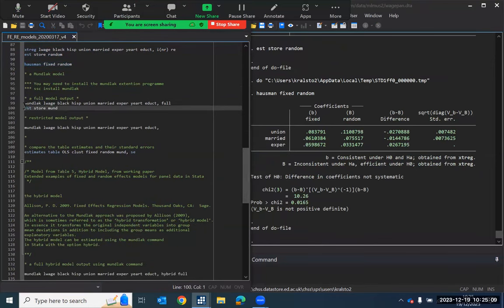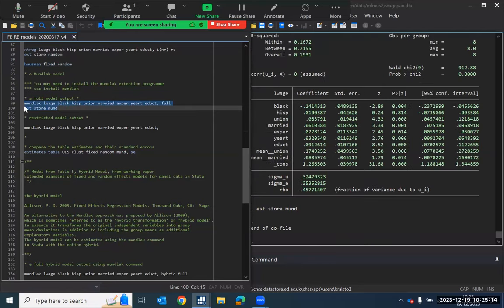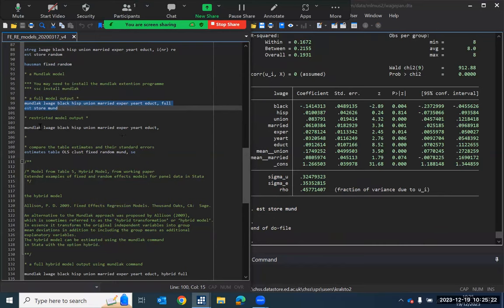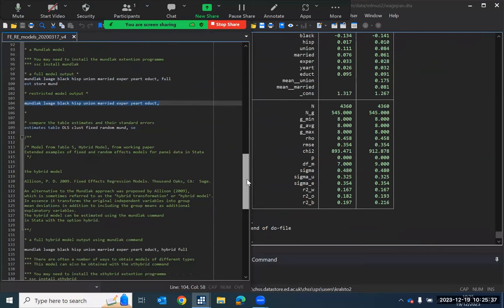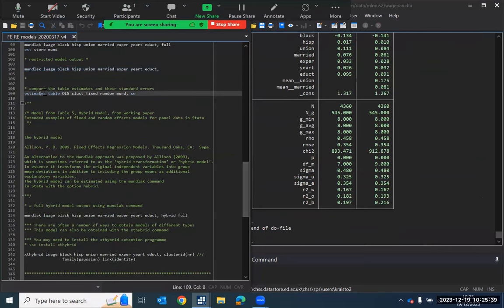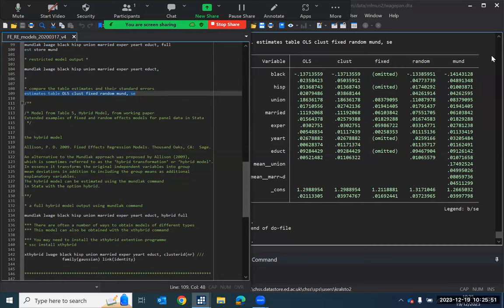We also estimate here the Mundlak model that we saw in the presentation. And there are a couple of ways where we can specify the Mundlak so we can ask for the full Mundlak model or a restricted Mundlak output. So there's often a number of ways that we can visualize and take a look at outputs in Stata. So here's just an example of that for this Mundlak model.